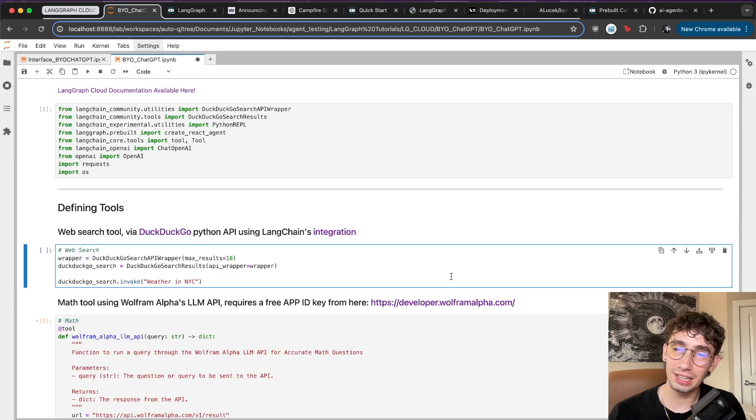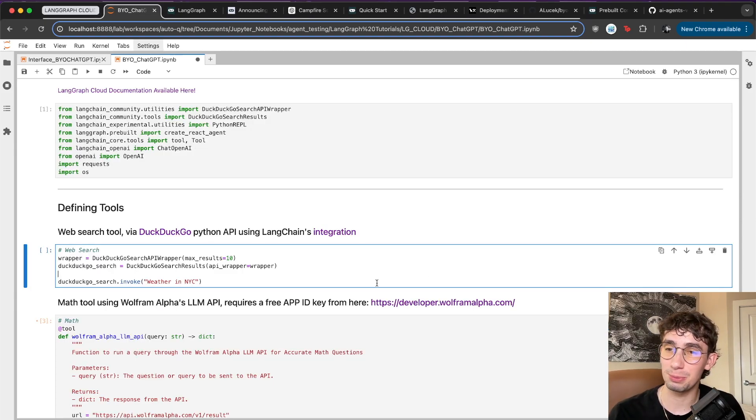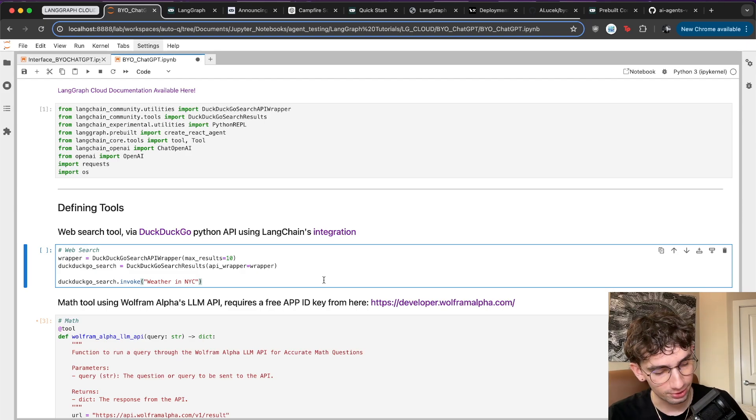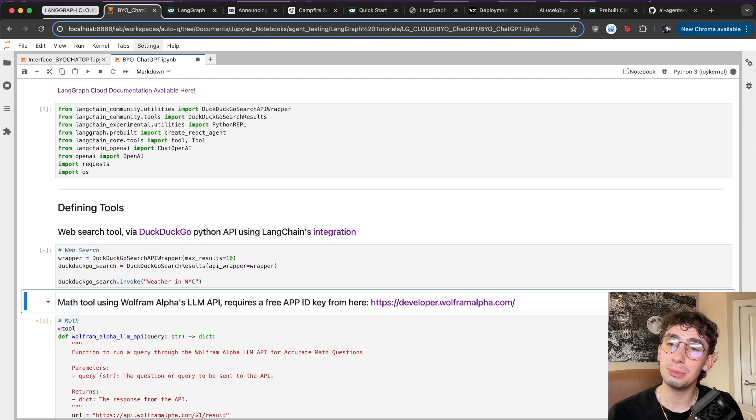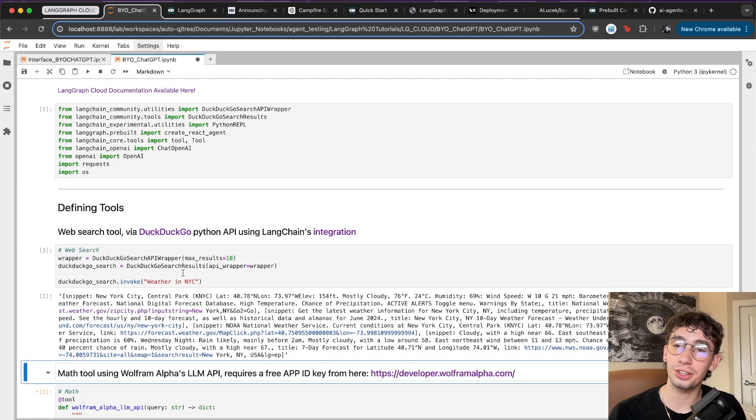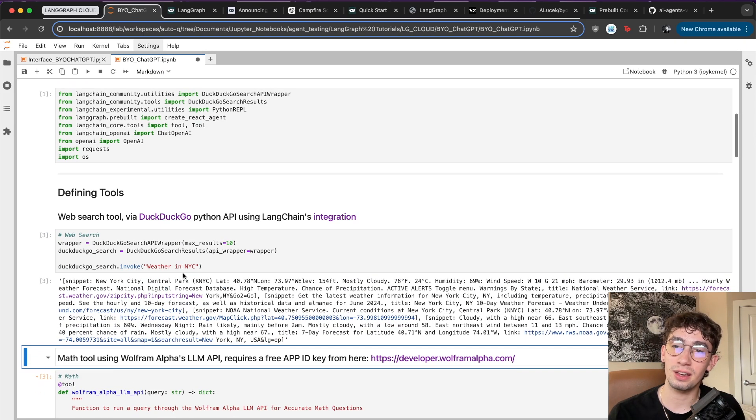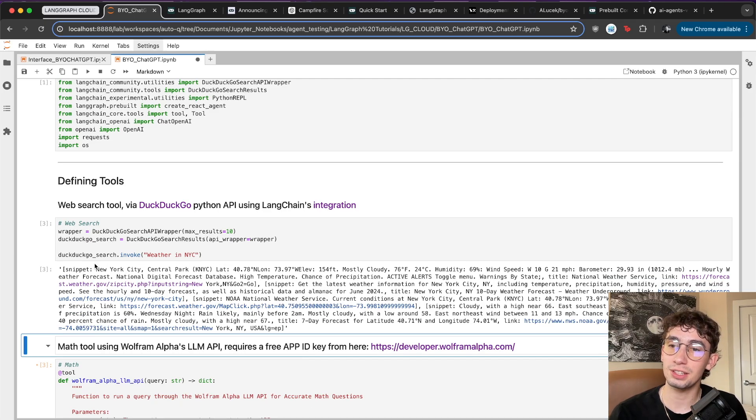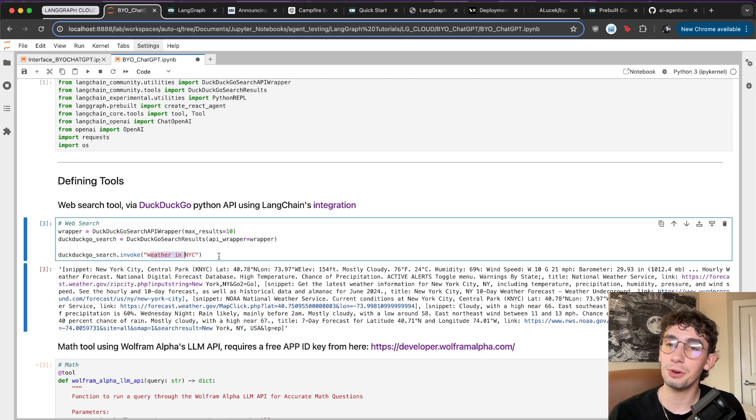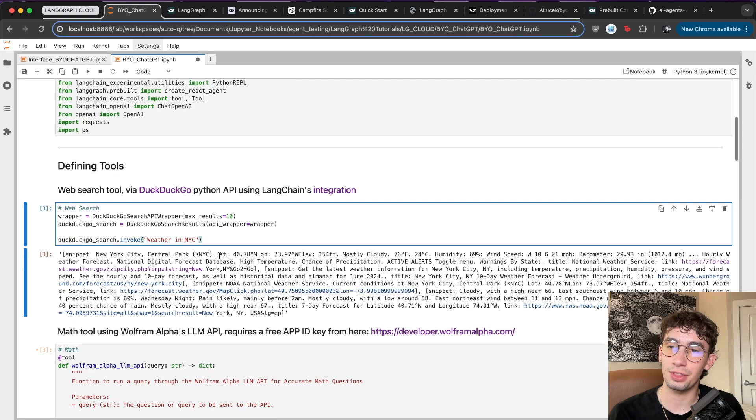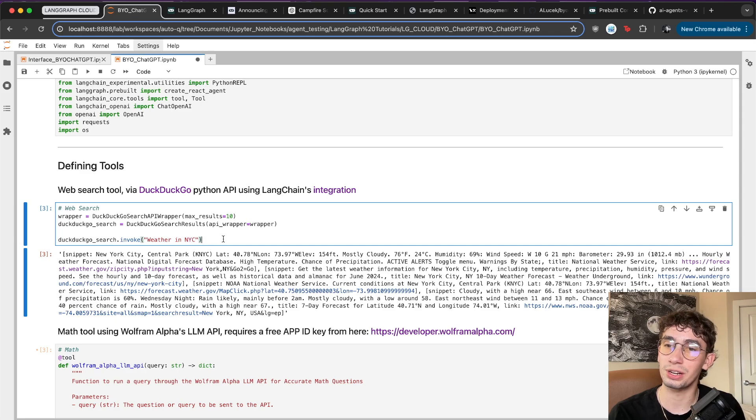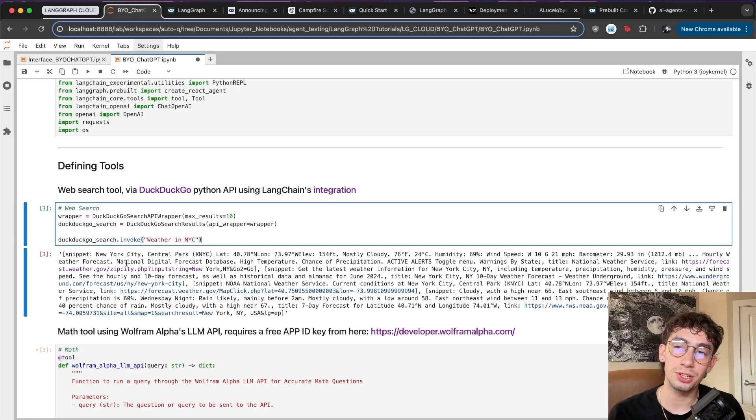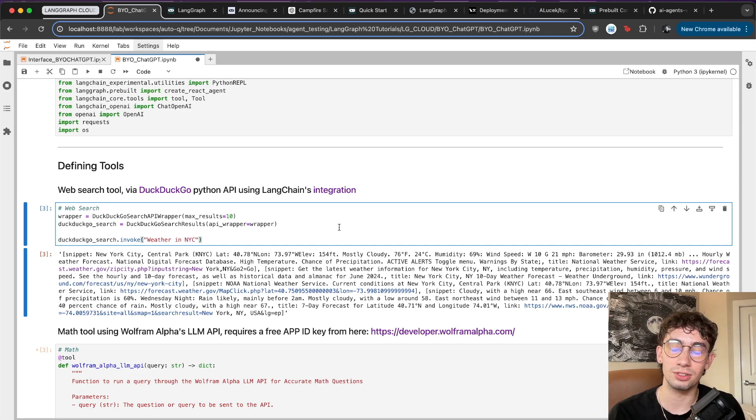Starting with the first tool and capability we're going to add to GPT-3.5's arsenal: web search. We're going to be using the DuckDuckGo Python API and LangChain's integration and wrapper around it to create this DuckDuckGo search tool. If we invoke it with a natural query like weather in New York City, it'll return a bunch of snippets from web pages of the results.